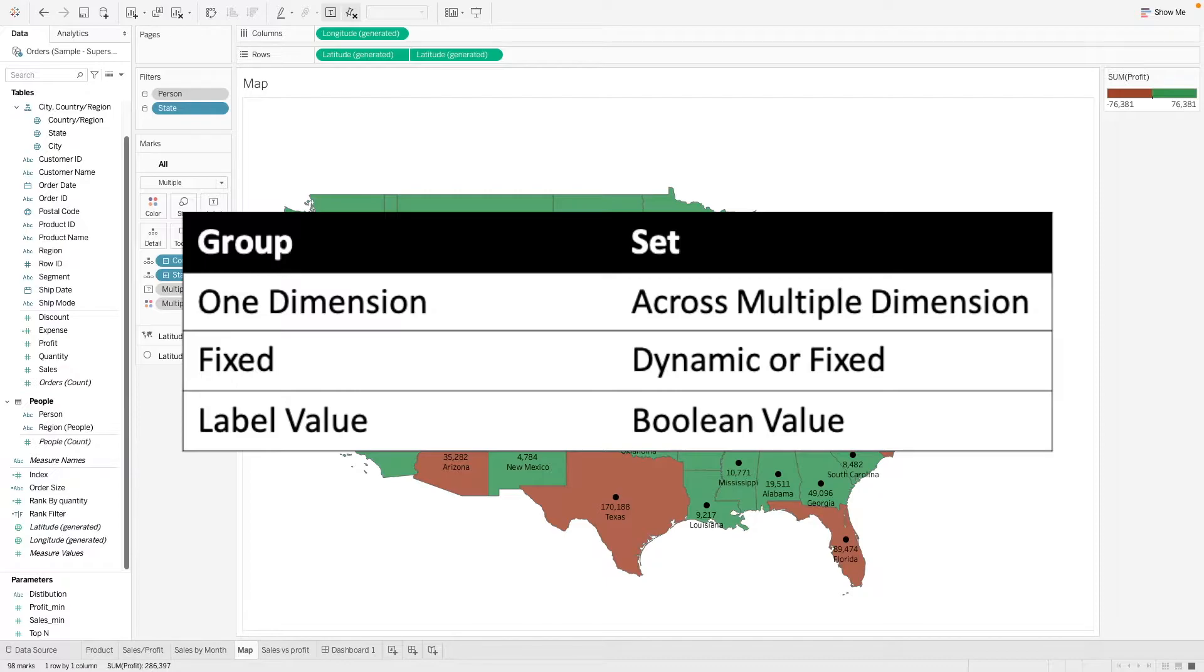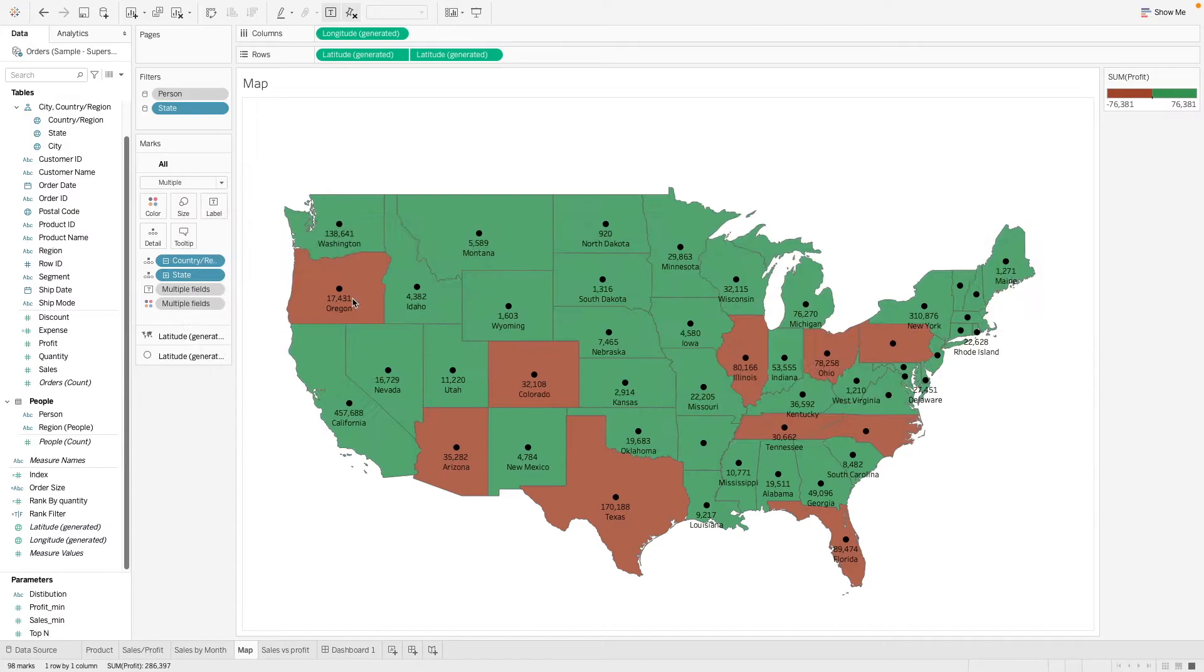So with Group, what we get as an output is a label value. And with Set, what we get is an in and out value, which is actually a boolean value. So to understand better, let's start with an example here.